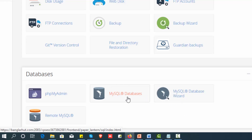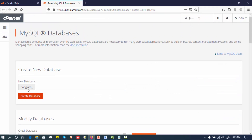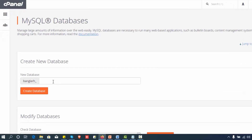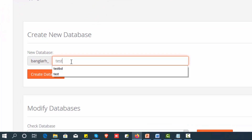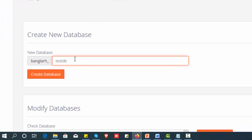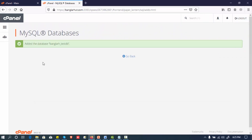So, we can create a database in MySQL Database. We will enter the database name. The database name is created — the name is banglara__testdb. All the alpha and development database names will be noted here.